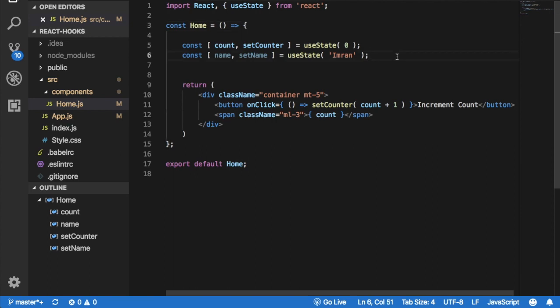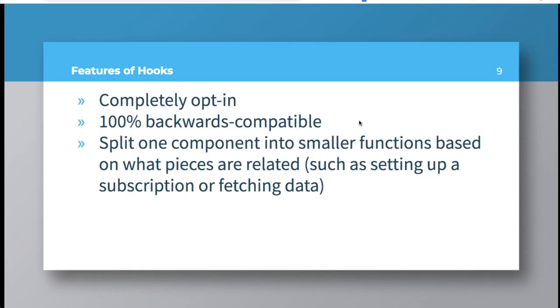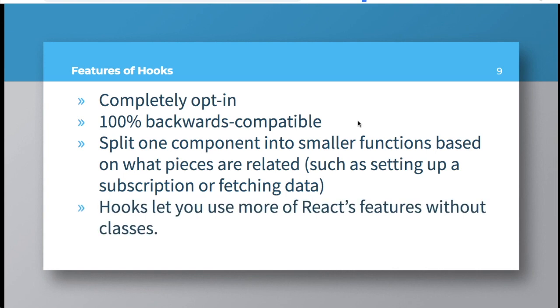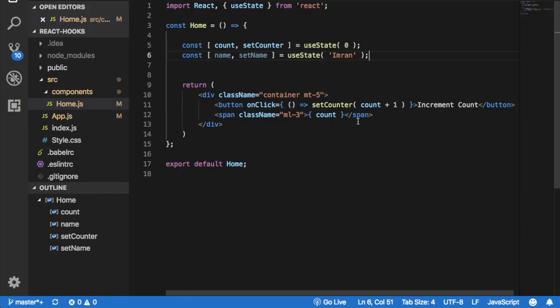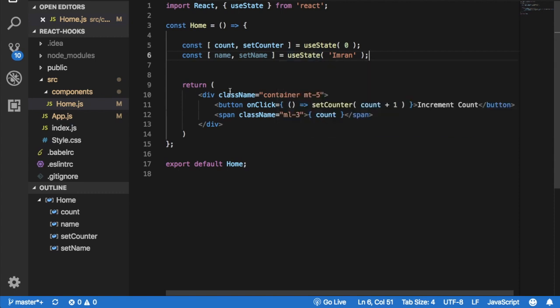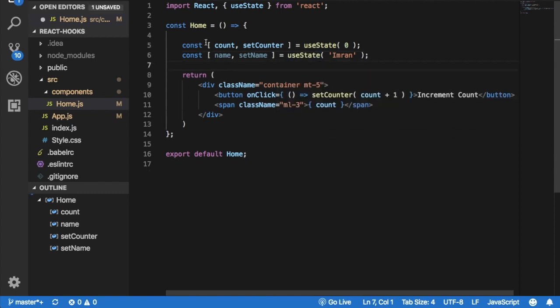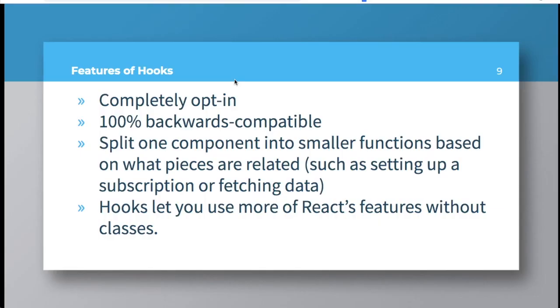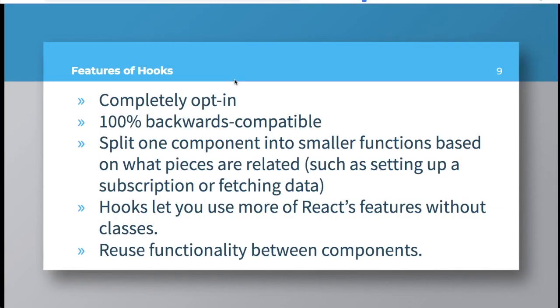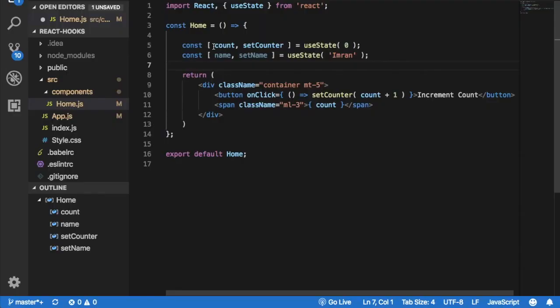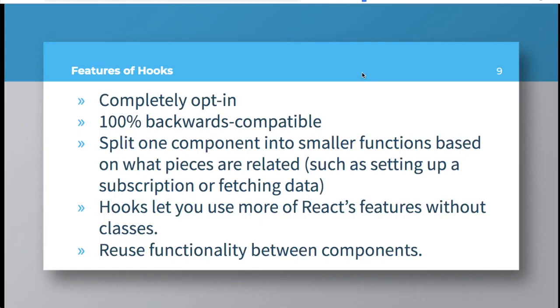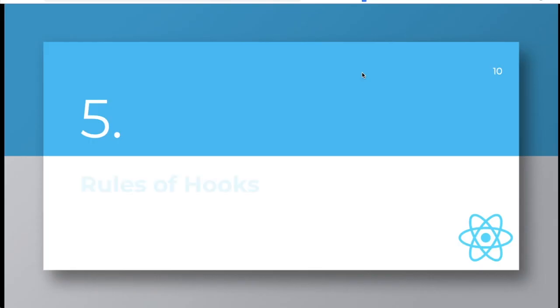Hooks let you use more of React features without classes. As you know, we don't need classes to be able to use state and other features of React. We can do all of that inside a functional component. We don't have to use class components. And you can reuse functionality between components.